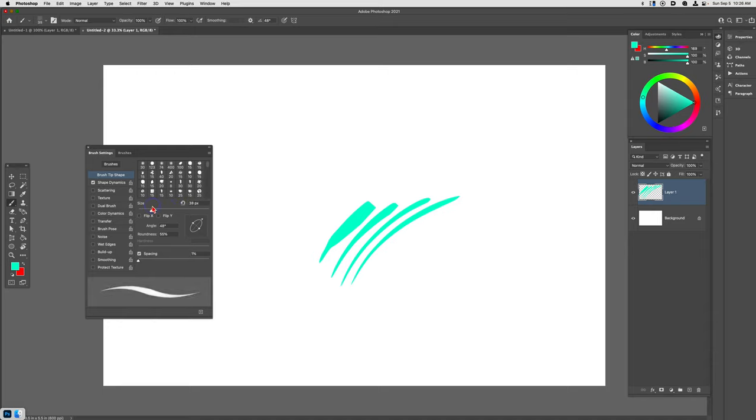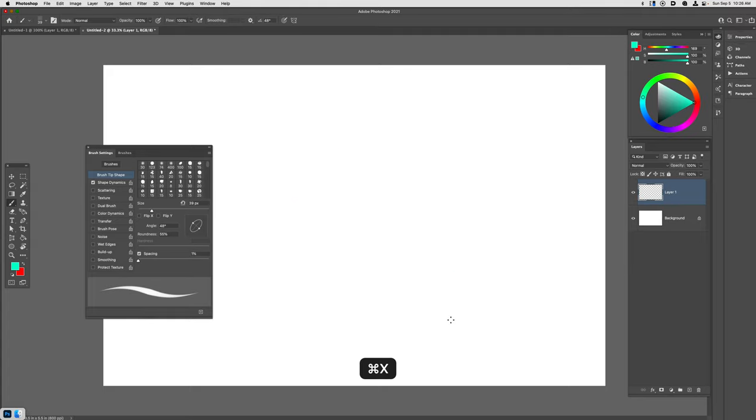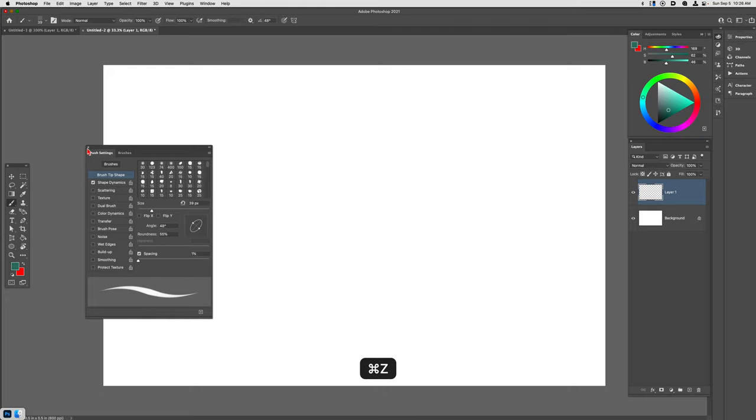We just have to reduce the size of this brush to something manageable, and there you go. You've got a beautiful inking brush that you can use. What's really neat about this particular brush...